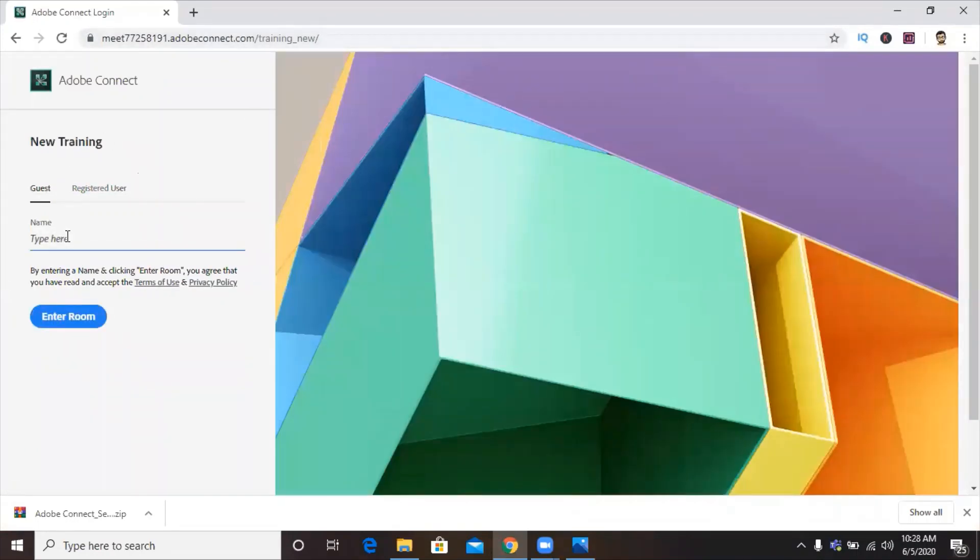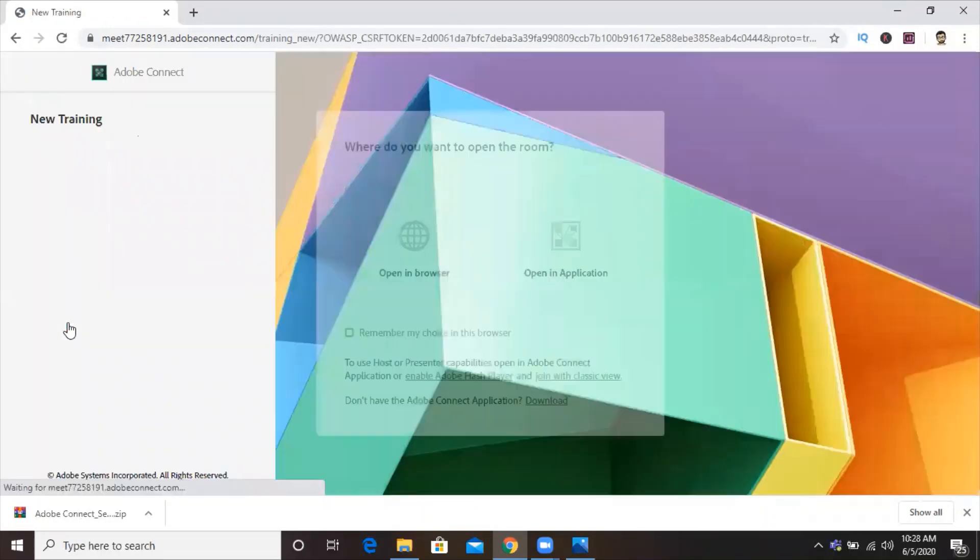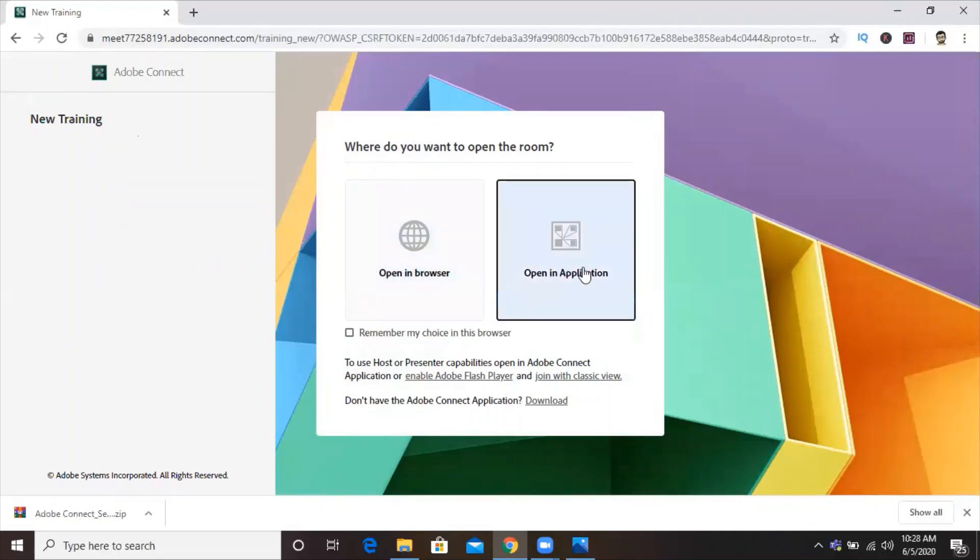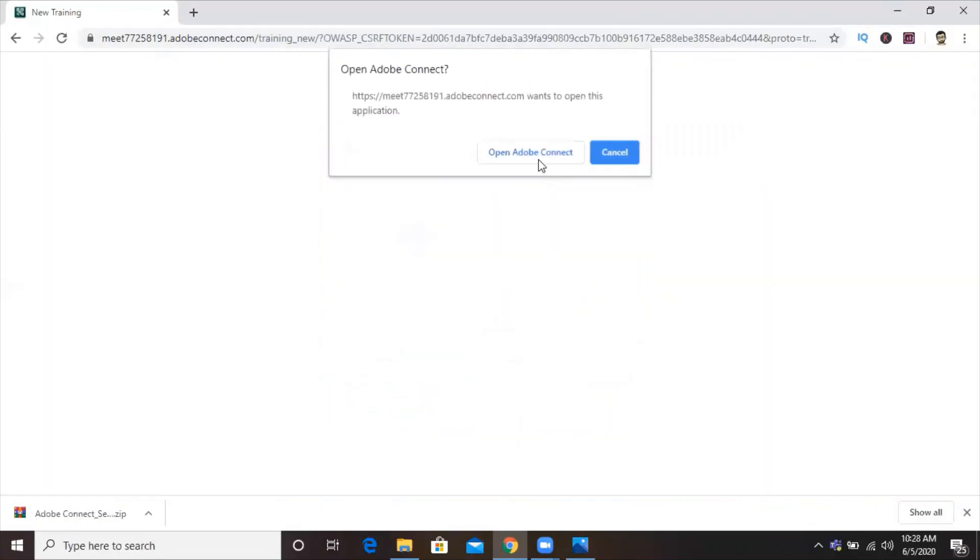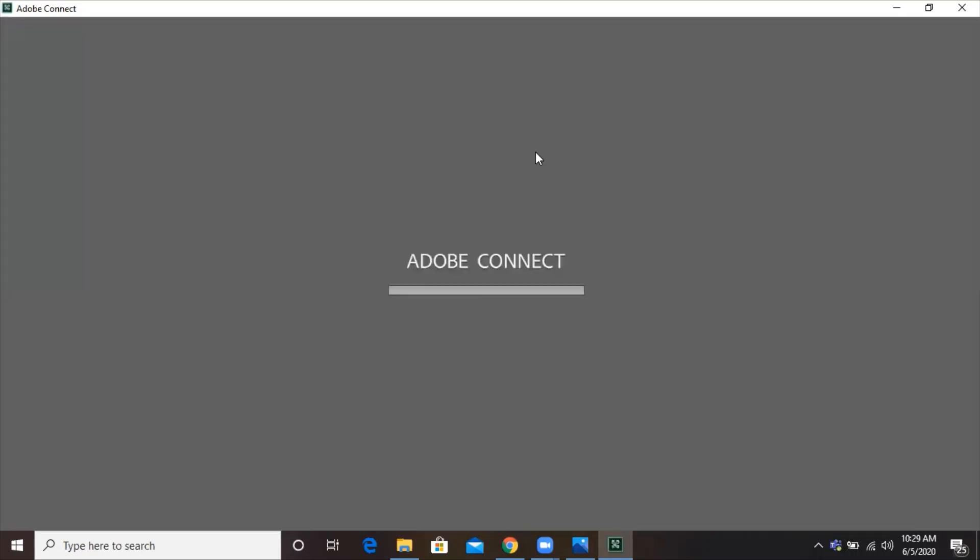Now, if you are a registered user, you can click on that link. If you just want to join as a guest, you can click on guest and type the name. I typed 'interactive bot', clicked on enter room. Then it will ask, do you want to join from browser or application? We'll go through application. It will give us a prompt: do you want to open Adobe Connect? We clicked on it. And this will open the Adobe Connect file that we just installed.